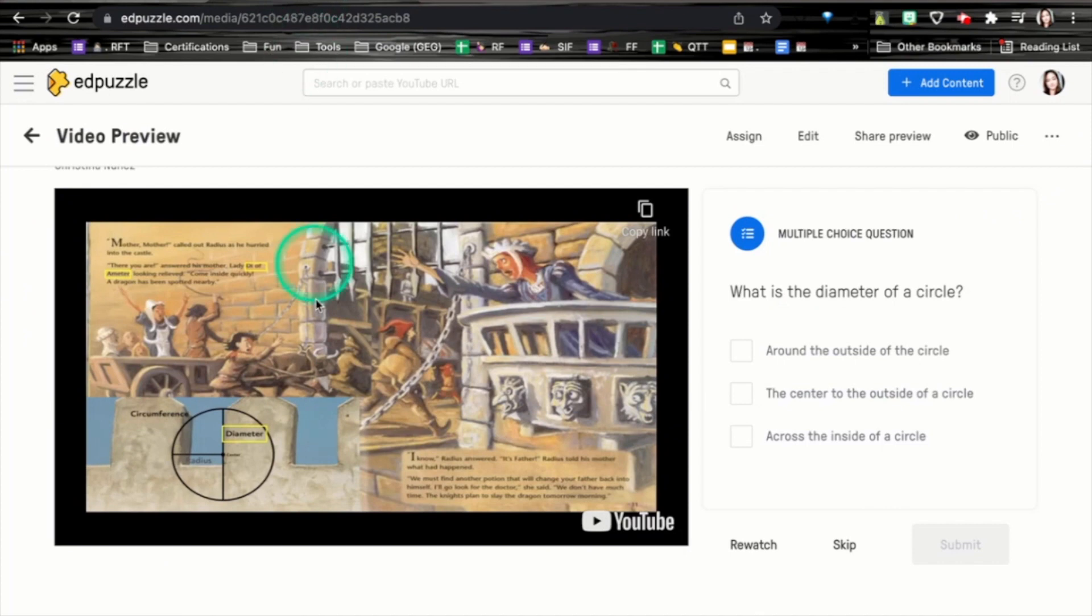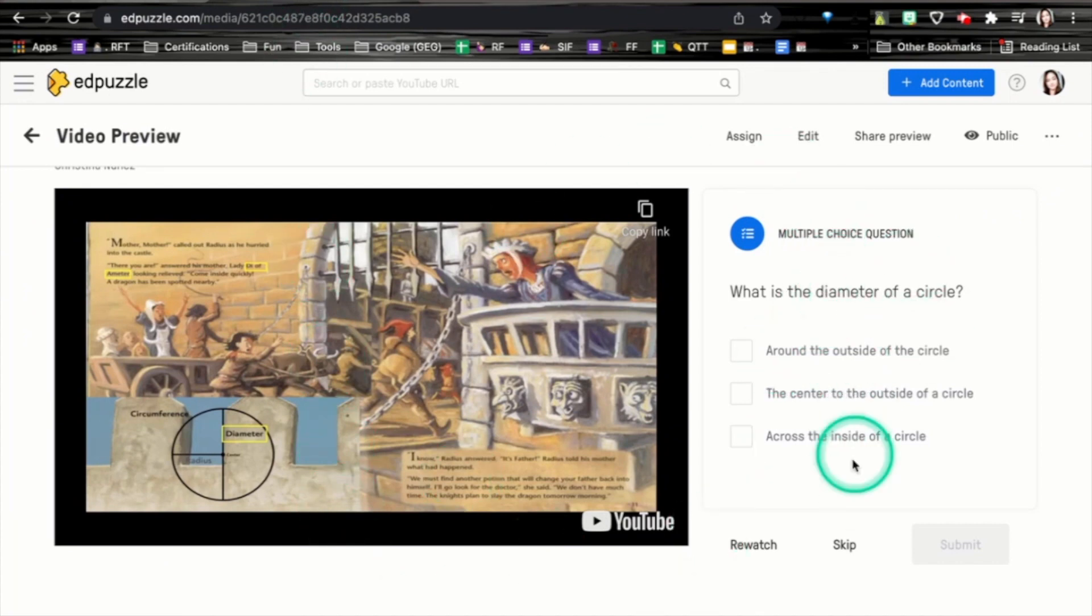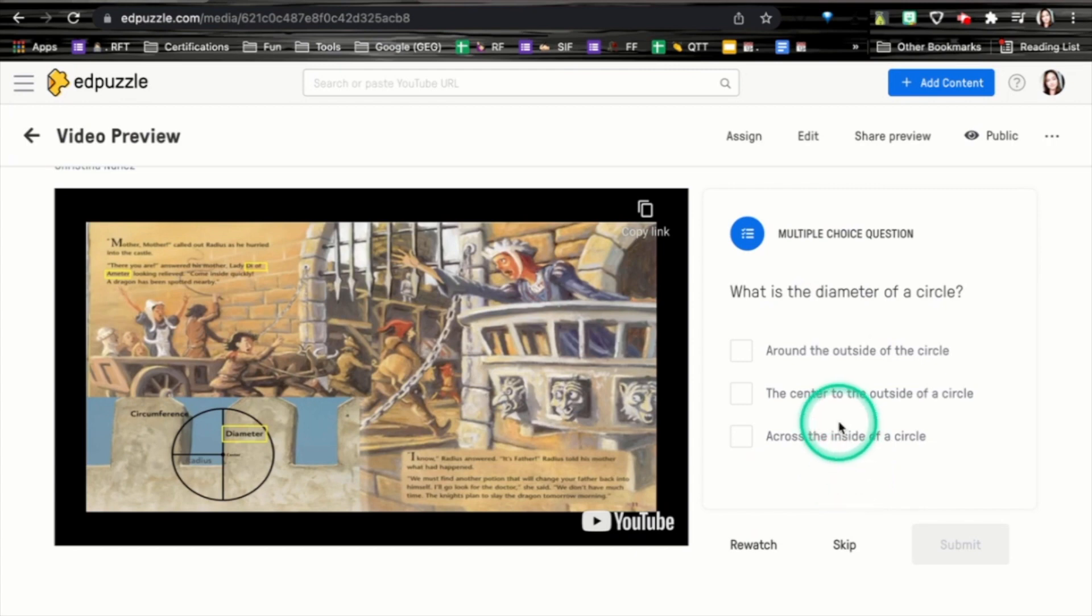Then I went to Edpuzzle and was able to make the book interactive with different questions throughout the video. I've included a link to the Edpuzzle activity as well as a YouTube video for your use.